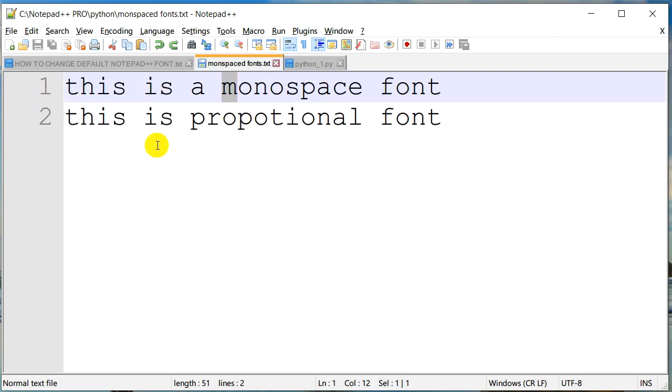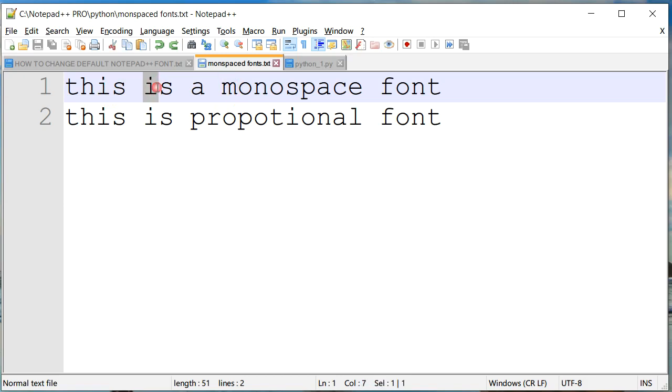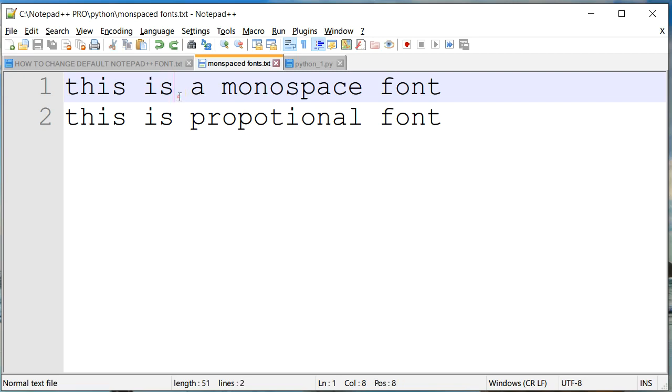So what do I mean by that? If I zoom this and look at a particular character, let's say M, or let's look at I. The amount of horizontal space that is occupied by I is the same as the one that is occupied by S. So each character in a monospace font will have the same horizontal space.